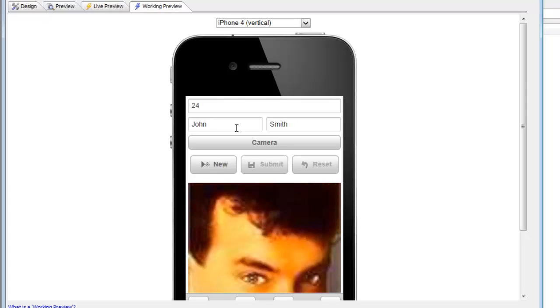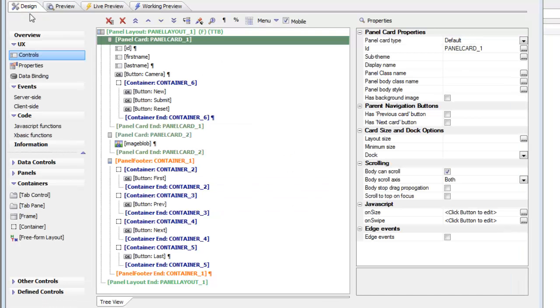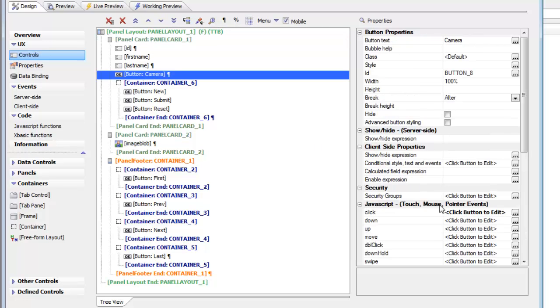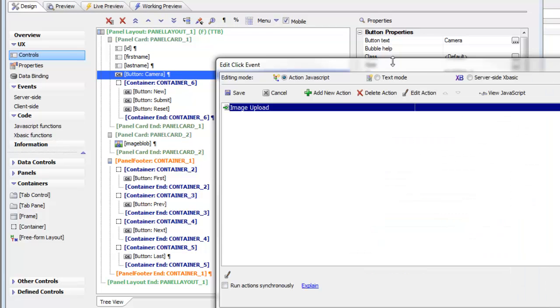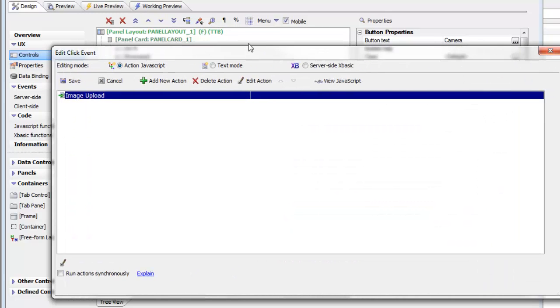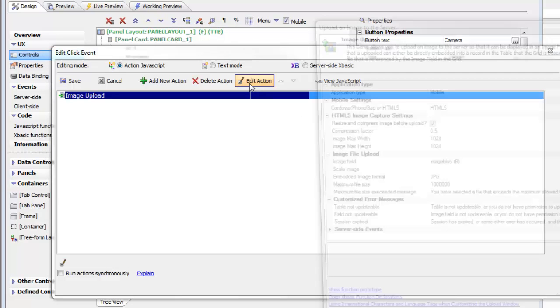Let's look at how the button that opens the camera is defined. Going to the camera button and bringing up Action JavaScript, we can see we've used a standard action: the image upload action, which has been a feature of Alpha 5 for some time.